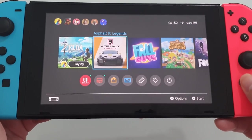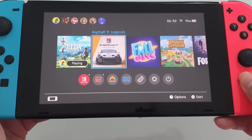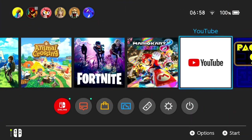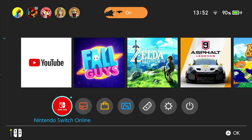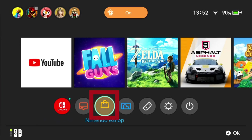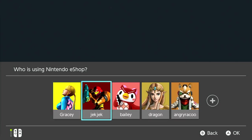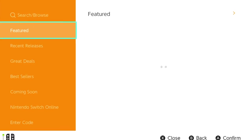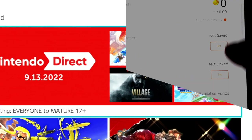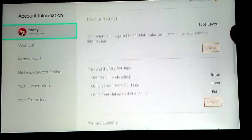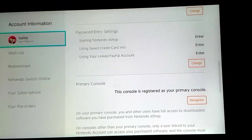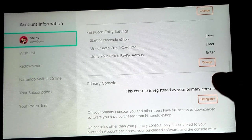To deregister your Switch as the primary console using Nintendo eShop: From the home menu of your console, access the eShop icon. Select the user associated with the Nintendo account you want to access. In the Nintendo eShop, select your profile located at the top right corner of the screen. Scroll down and go to the primary console section. Click 'Deregister' to remove your Switch as the primary console.